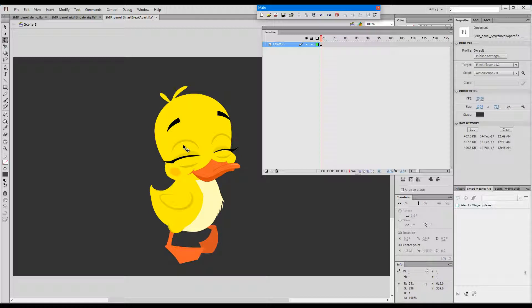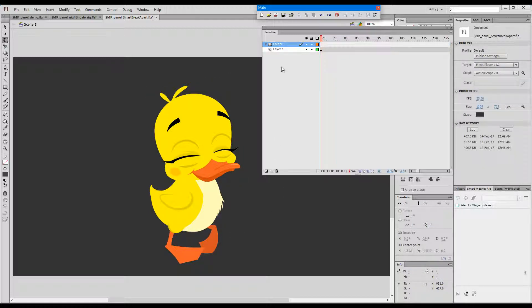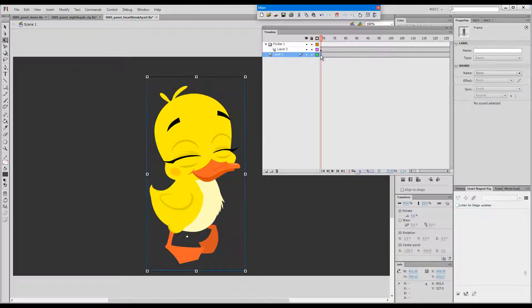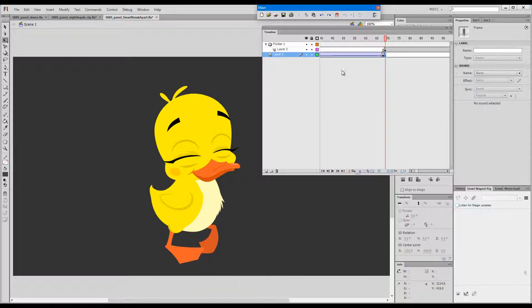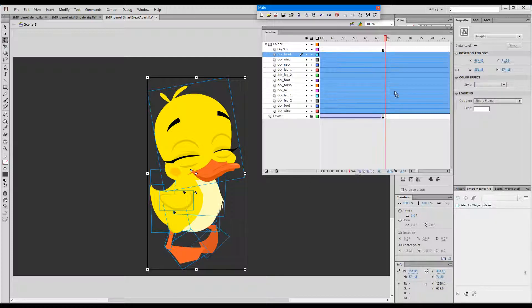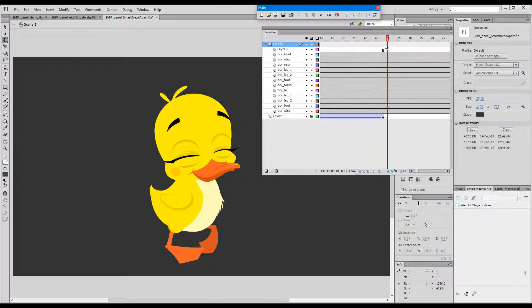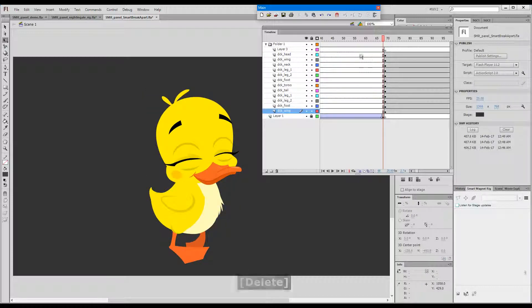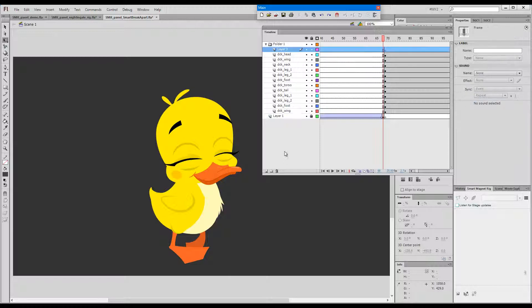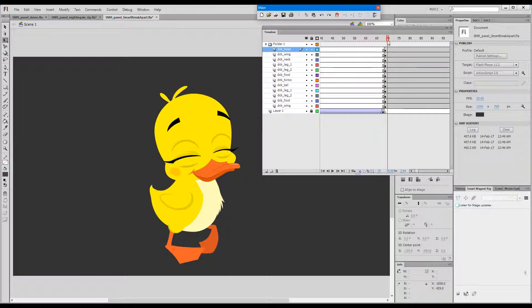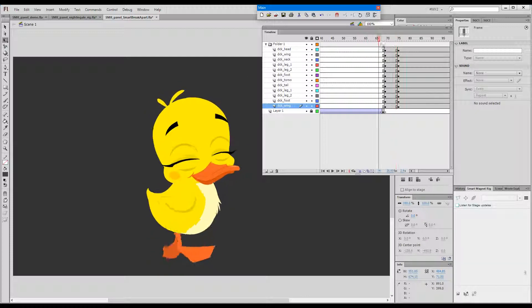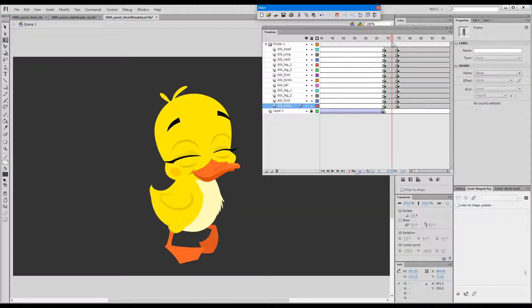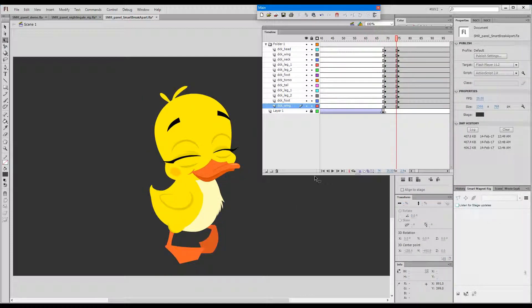So we can create a folder and we can just drag this up there and distribute these to layers. Now when they're distributed to layers, I can delete all of these.